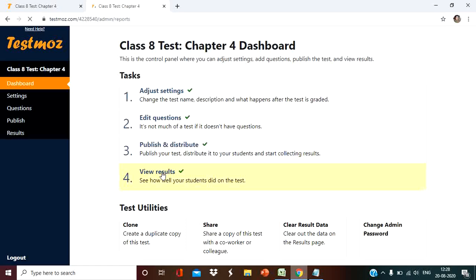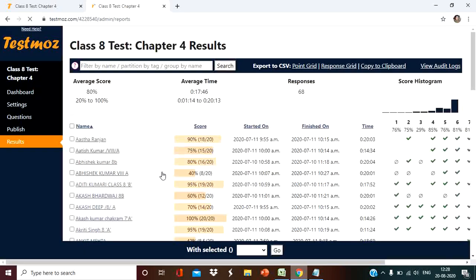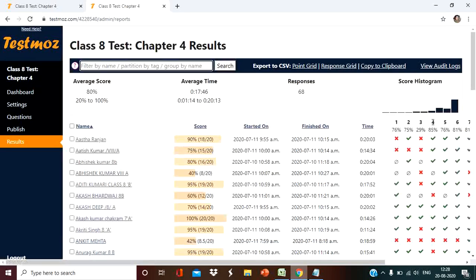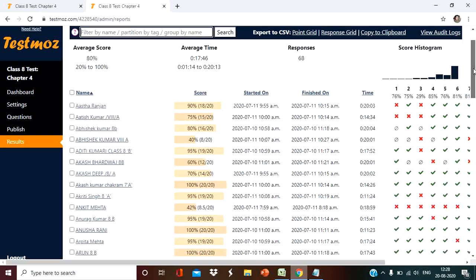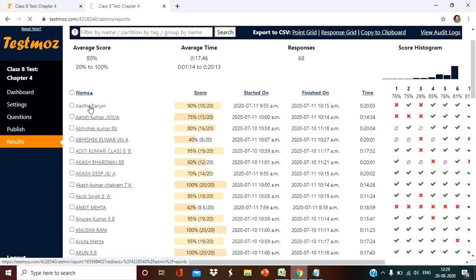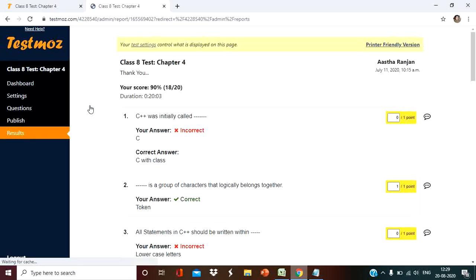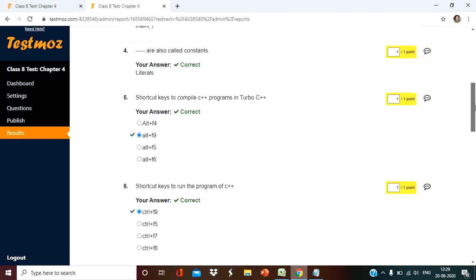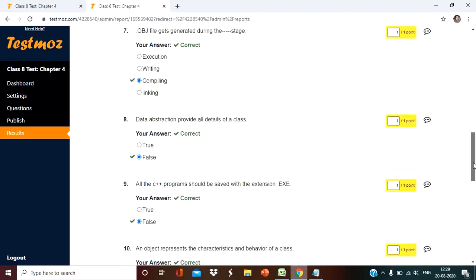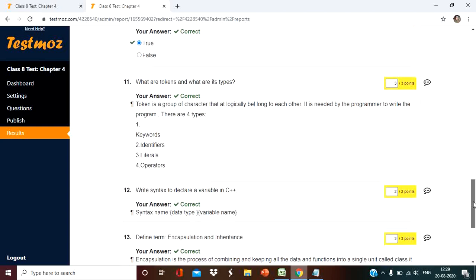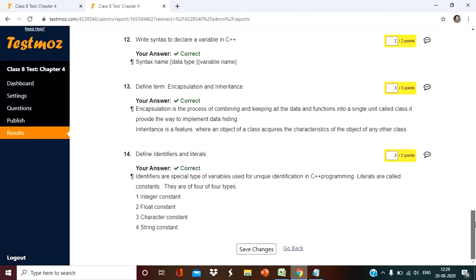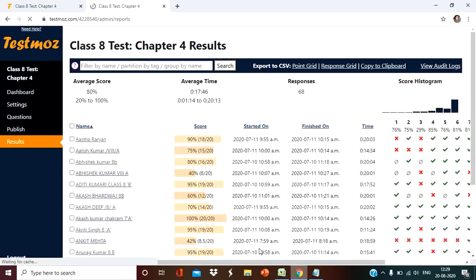In view result, we can see there are many students who have submitted on that timing. I have already checked some. Suppose Astharanjian, when you click on this, you will get the answer like this. Whatever the answer, you will get like this. For the subjective question, you can give marks here. You can read it and simply give the marks here. After giving the marks, you have to submit it here. So the marks will be stored in this list.